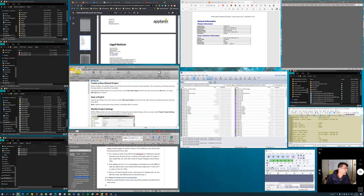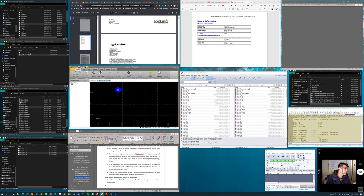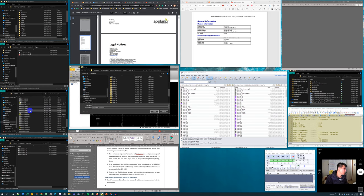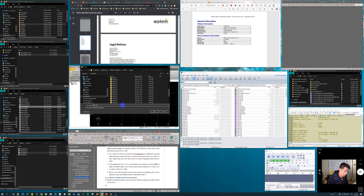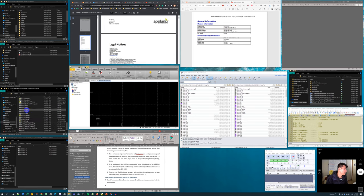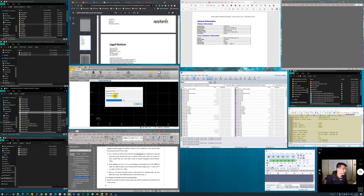The first step is to open POSPAC and create a new default project. I save the project inside this folder and name it with the post-processing method I'm using - in this case it's going to be Infusion PPP. The next step is to drop in the raw data, including the zero file. Because the files are attached to each other, I just grab one of them. I can see here it is a POSVIEW file containing position and orientation survey data, and it also has IMU data.